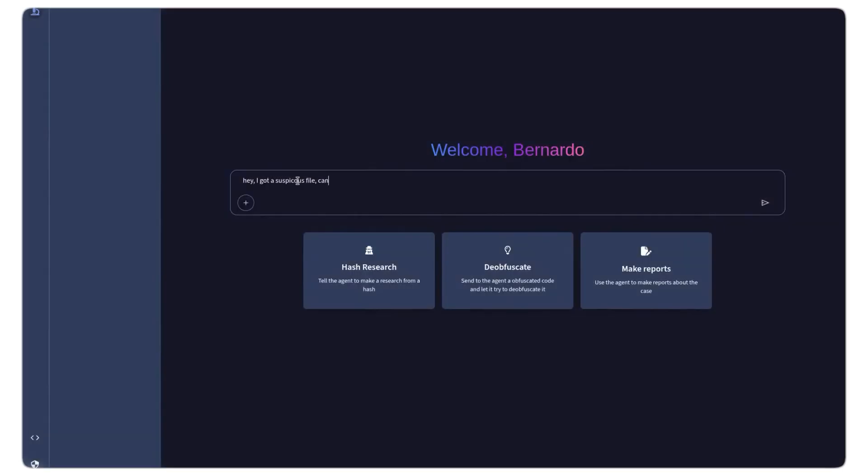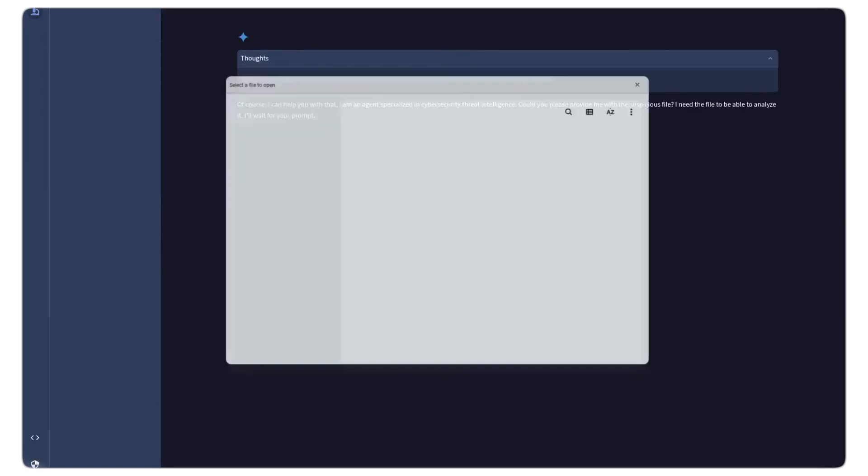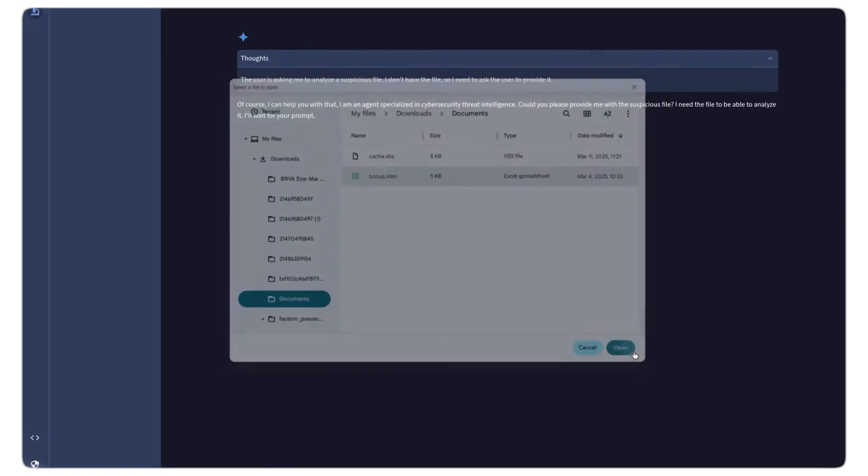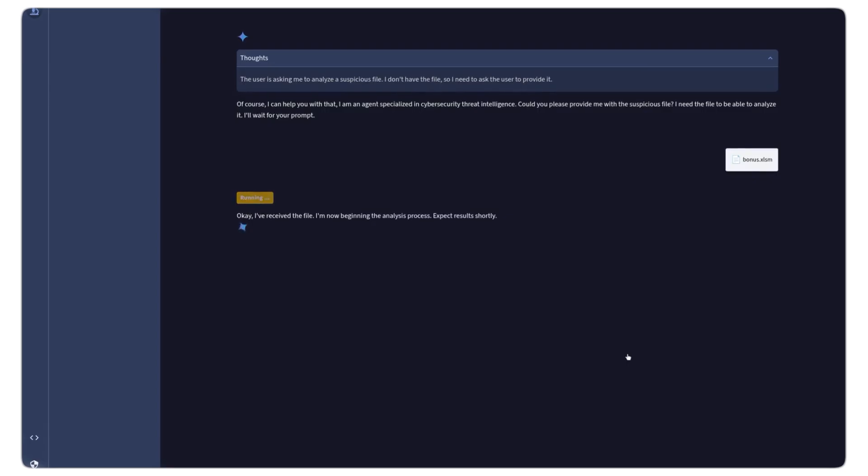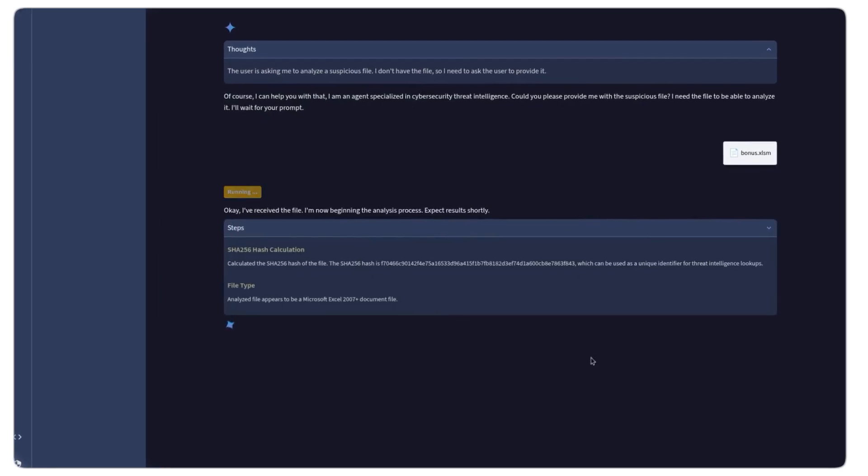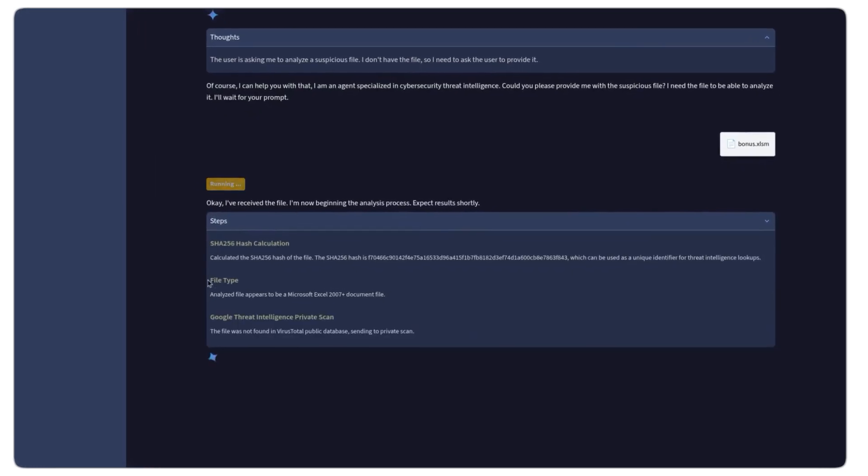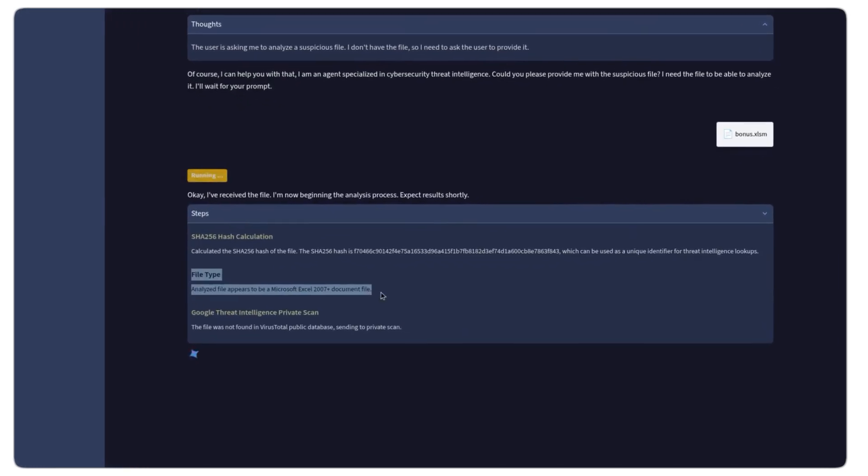Google Threat Intelligence is also introducing a malware analysis agent. This agent doesn't just flag issues. It autonomously creates and executes deobfuscation scripts to detect malicious code.